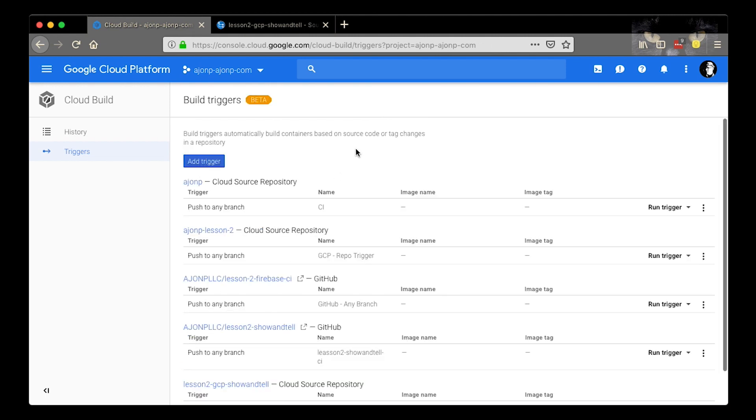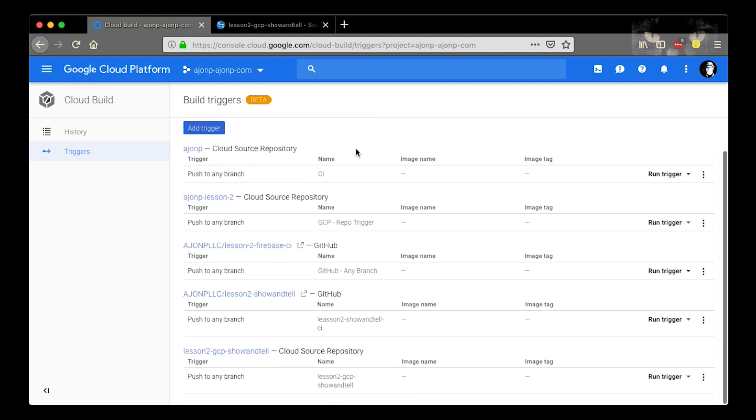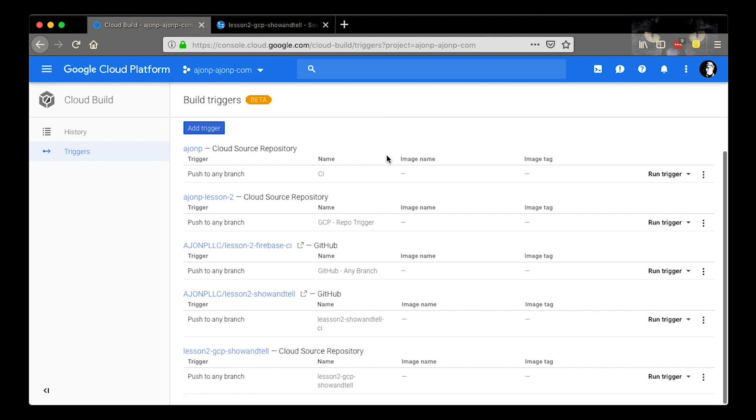You can see that the new trigger is added to the bottom of the list here and it's ready for a push from this source code repository.